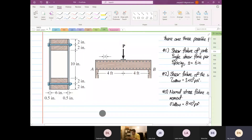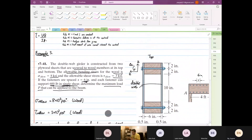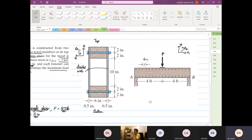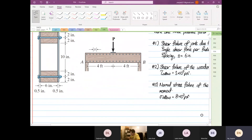This is why the question gave us this data — it wants us to check the failure modes and determine P based on three different failure modes, three very unique failure modes. Before we do anything we have to fundamentally draw our free body diagram, determine our shear force, and also our bending moment.